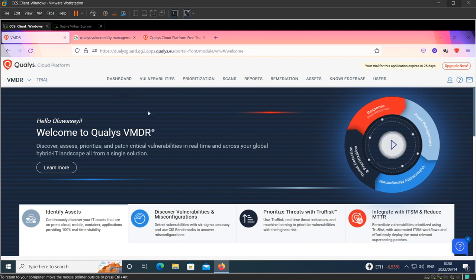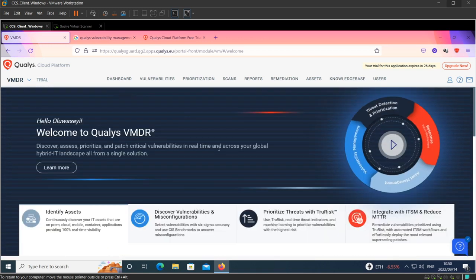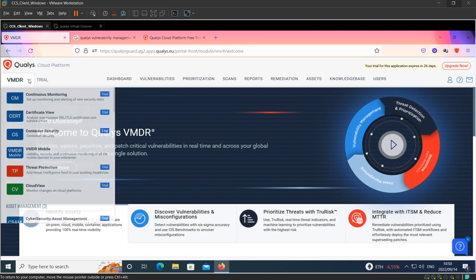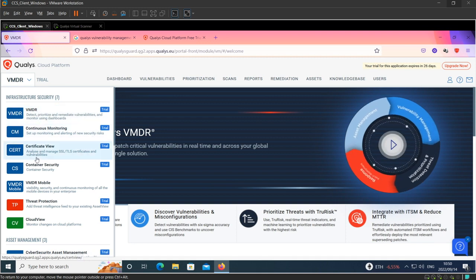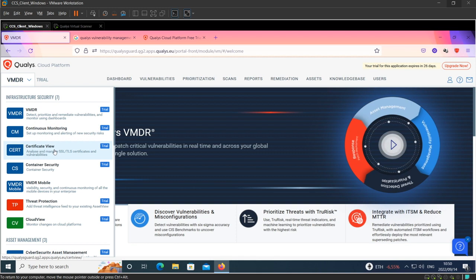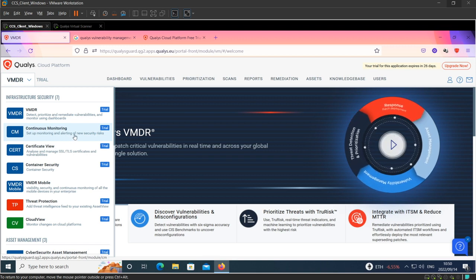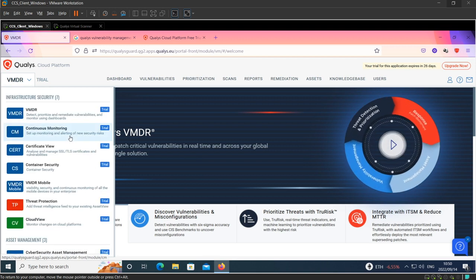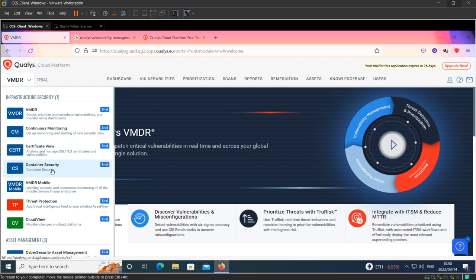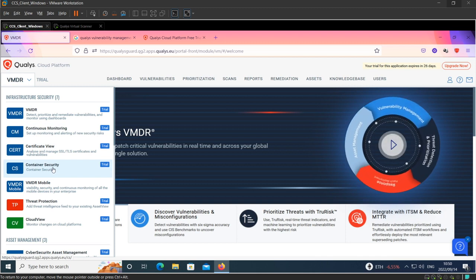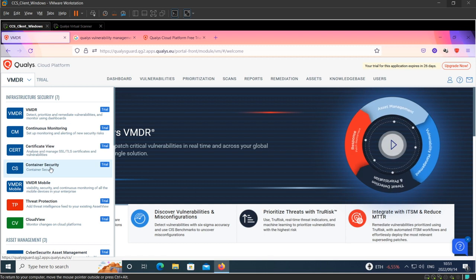Once you access the platform, you come to a page that looks like this. The dashboard shows the subscriptions that come embedded with VMDR. This is the VMDR solution itself. There's continuous monitoring, certificate view for scanning certificate-related vulnerabilities, monitoring and alerting for new security risks, and container security for scanning your Kubernetes and container environments. There is also VMDR for mobile, which allows you to scan mobile devices within your enterprise.